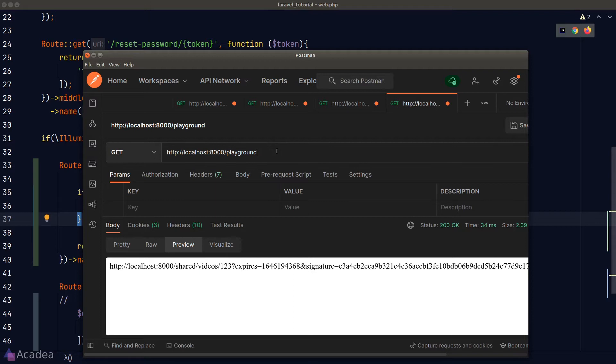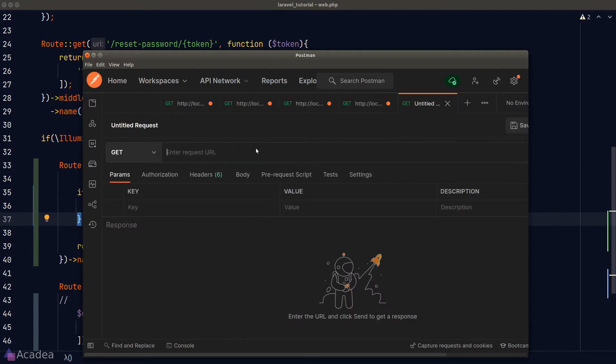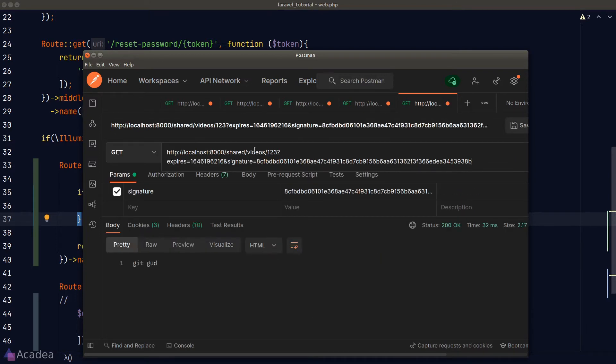We'll go back to Postman. We will send a get request to the playground endpoint again to get a new signed URL. And I'll copy the signed URL and send a get request to it. And we get get good in a response body, which is expected because we're still within a 30 seconds limit.